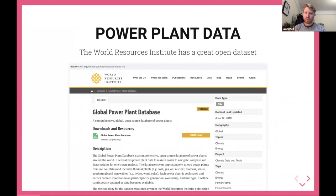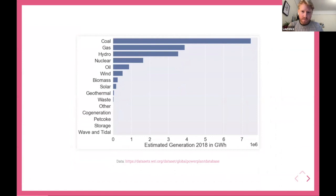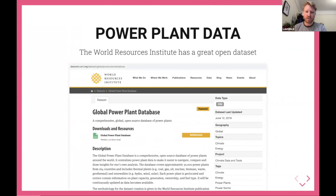If you want to play with power plant data yourself, World Resources Institute has a great open data set — you can download a massive CSV of all power plants and find out how much is generating from each kind of fuel. There's a lot of open data in climate and energy, and I certainly wouldn't have been able to do a lot of the work I have if it weren't for people making these data sets available.